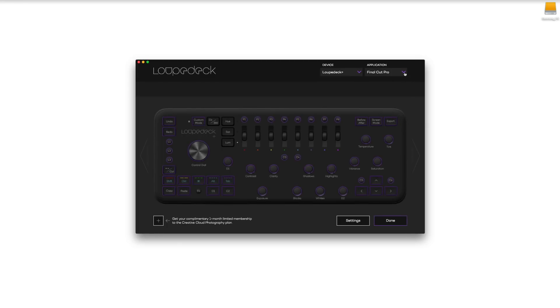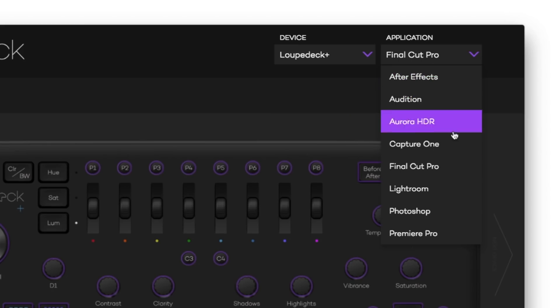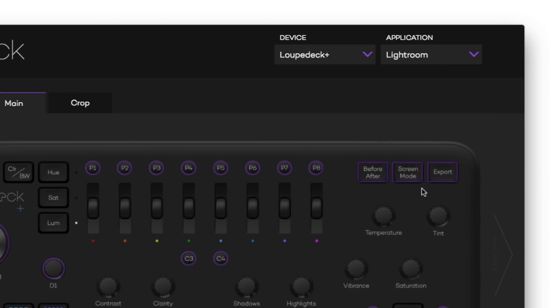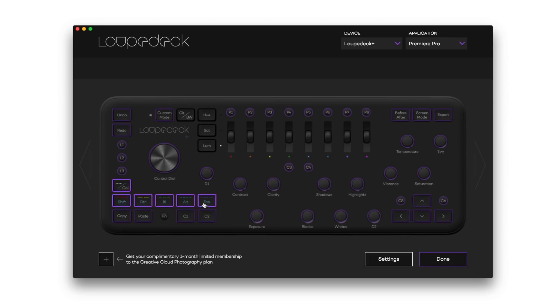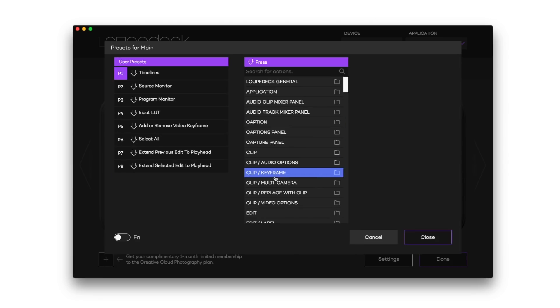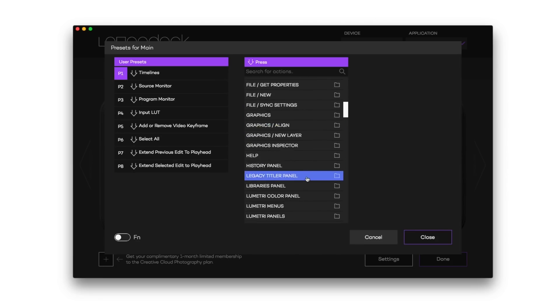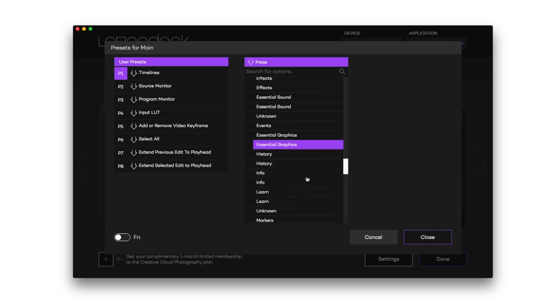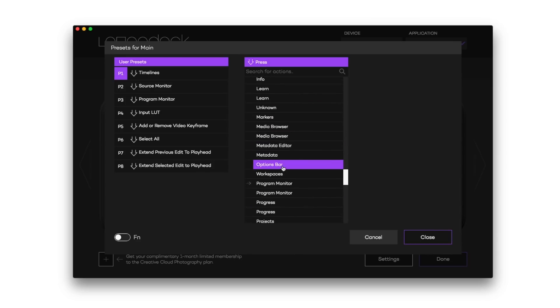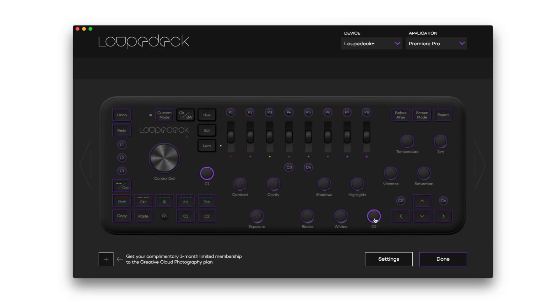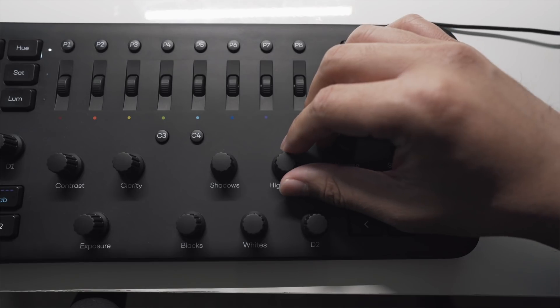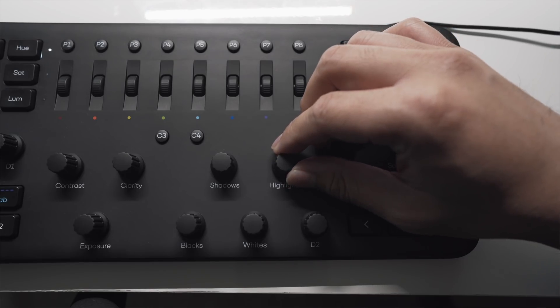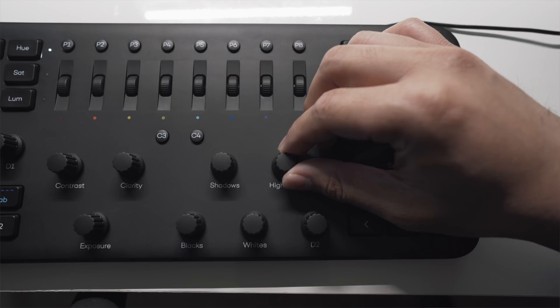And one other thing that I really like about it is how you can customize your settings for each of the different programs. Not all workflows are the same so this is a huge feature to be able to switch from different profiles. It just makes editing more fun and enjoyable too.